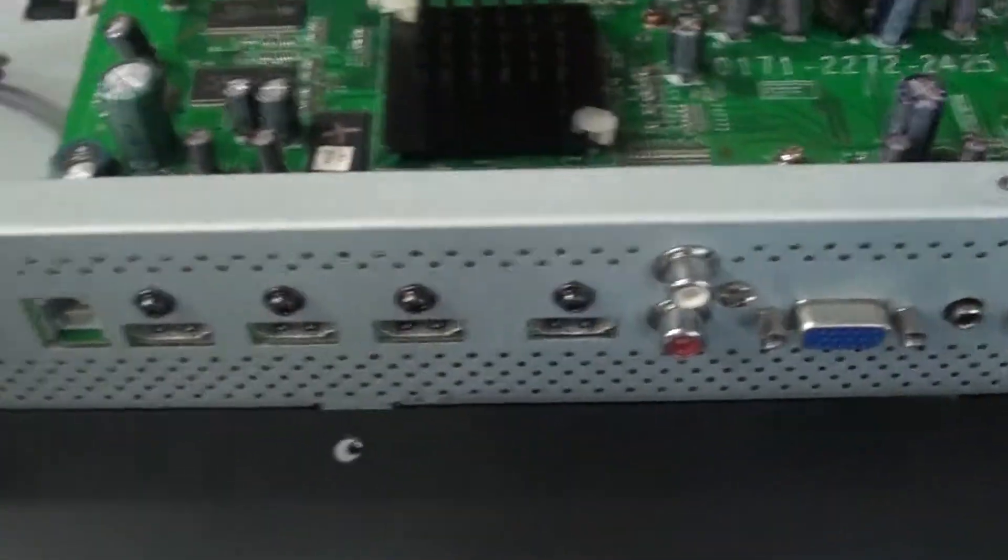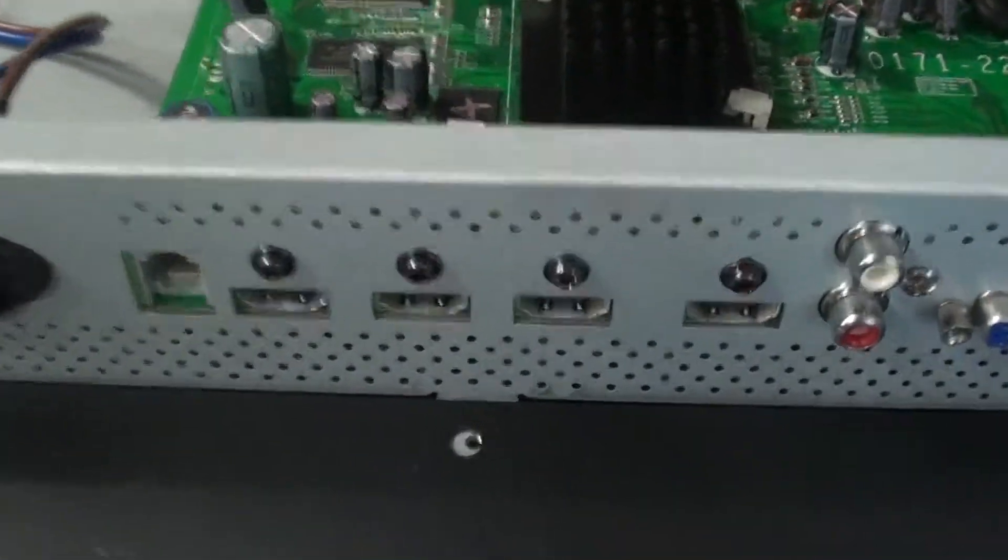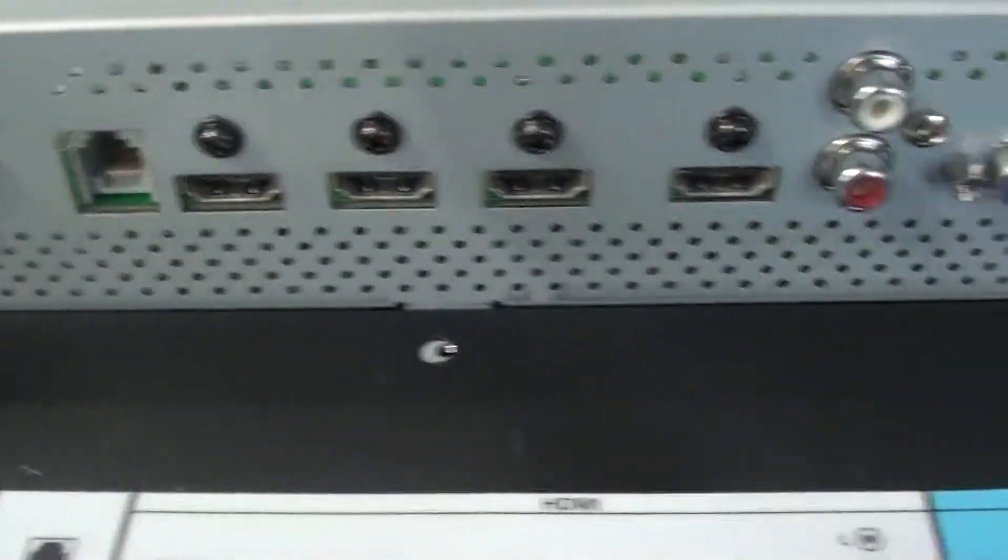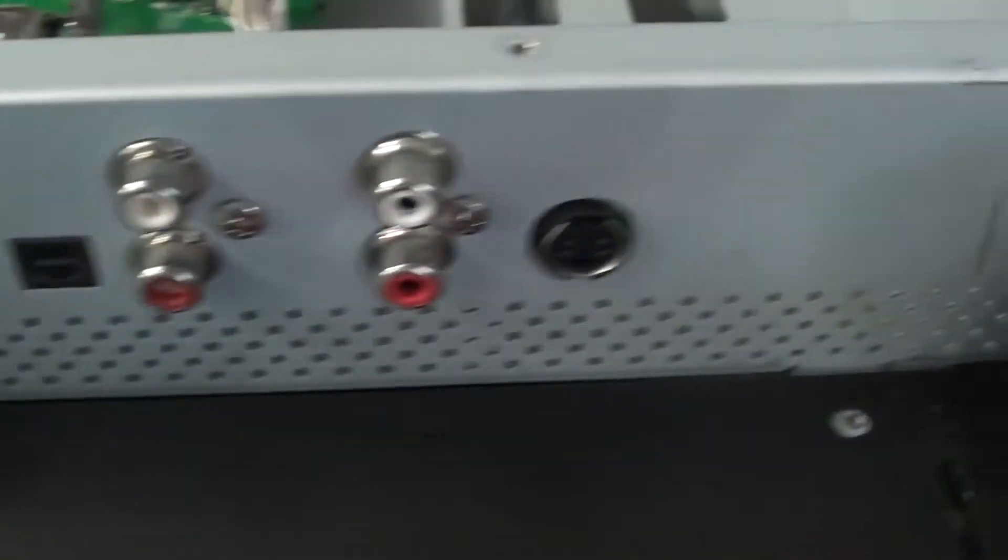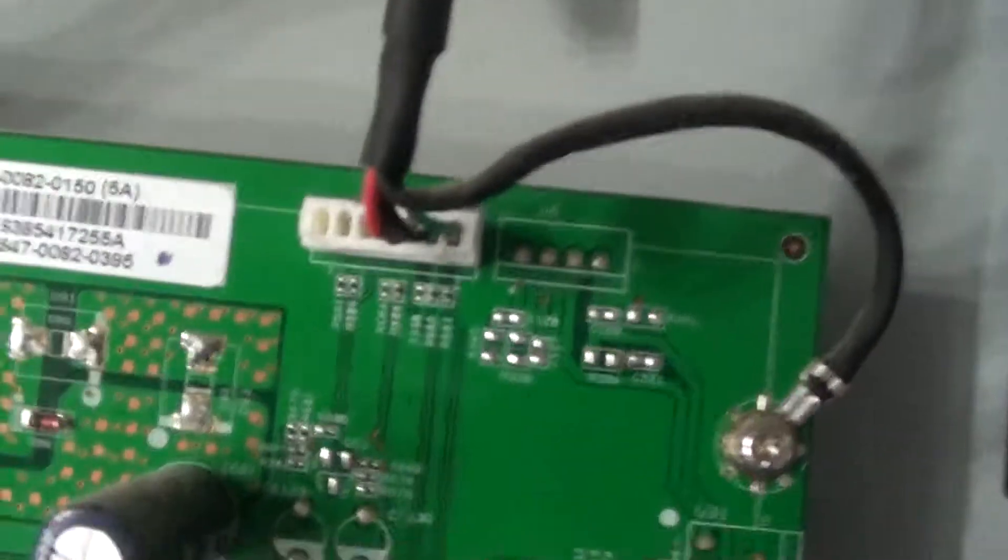And here's the main. Here's all the connections on the main. Here's the part number off of the main.